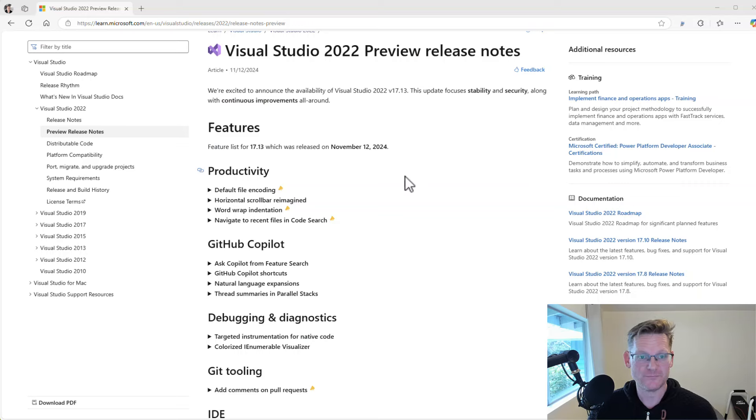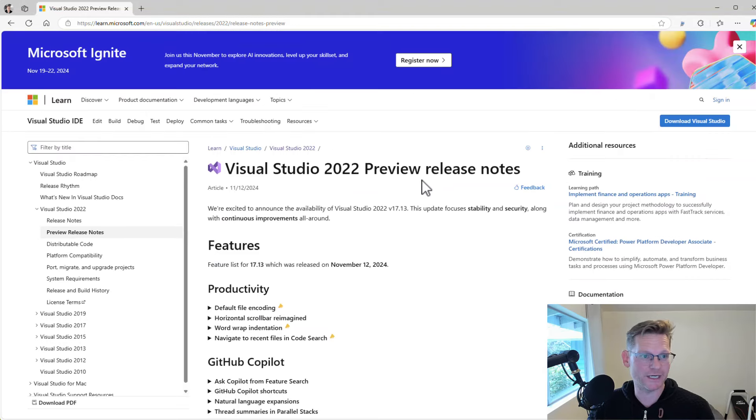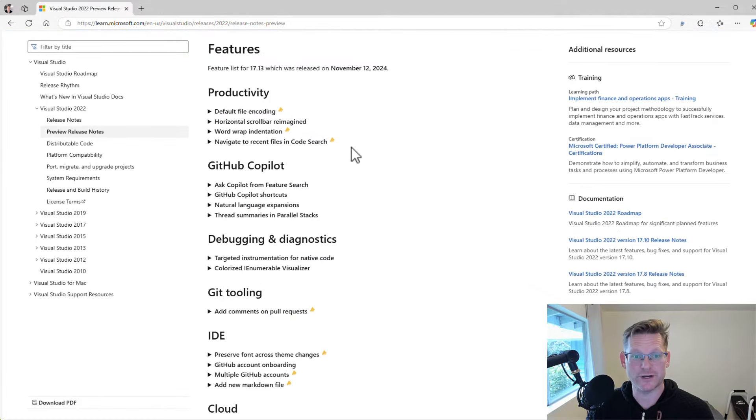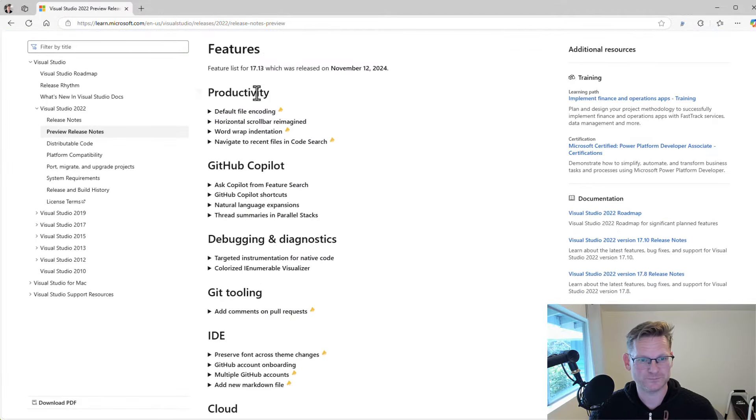So we just released Visual Studio 2022 17.13 Preview 1. This is the first preview of the next update to Visual Studio. Let's take a look at what's inside. I'm here at the release notes and let's go through it because there's some really cool things here.